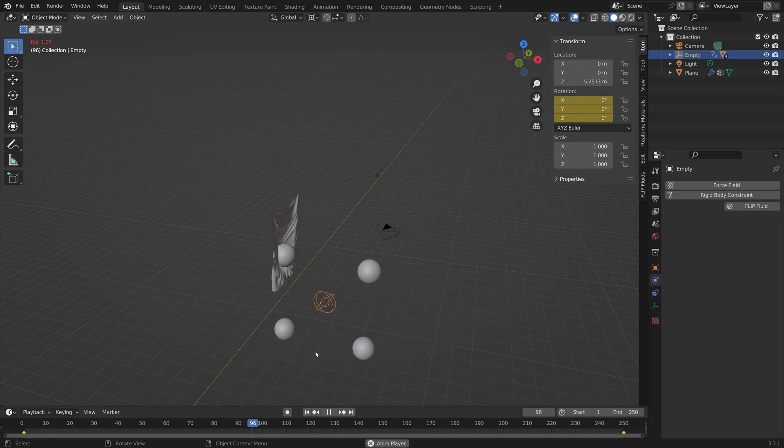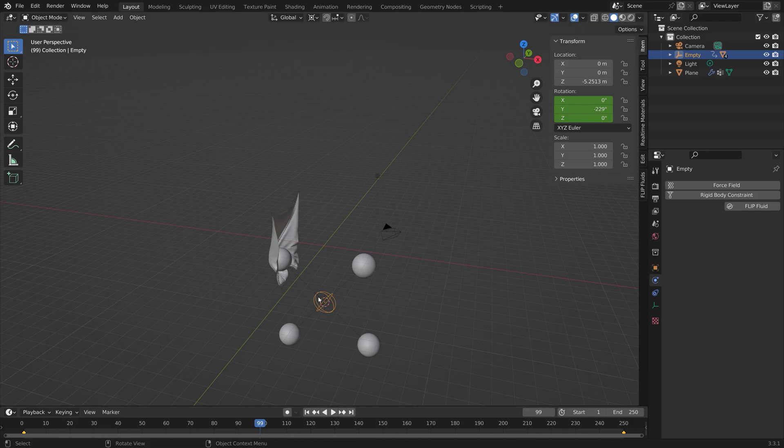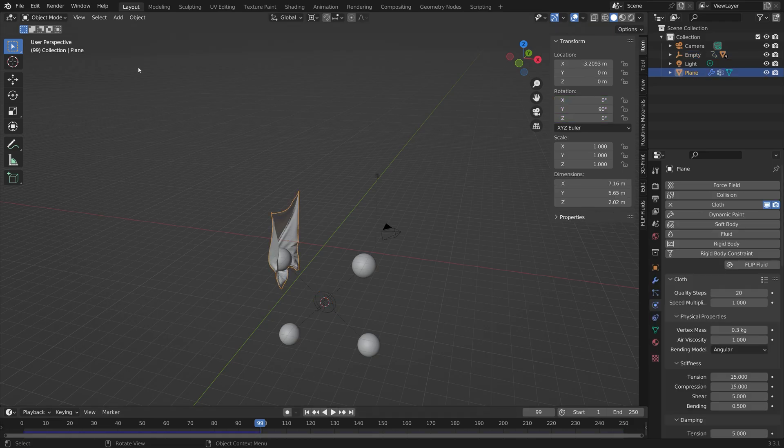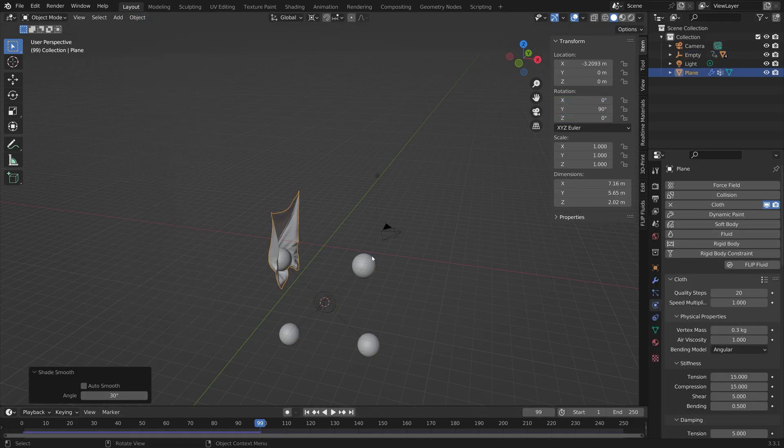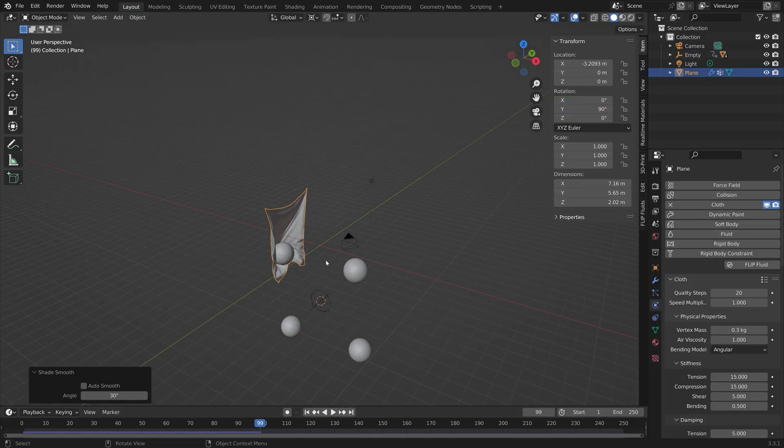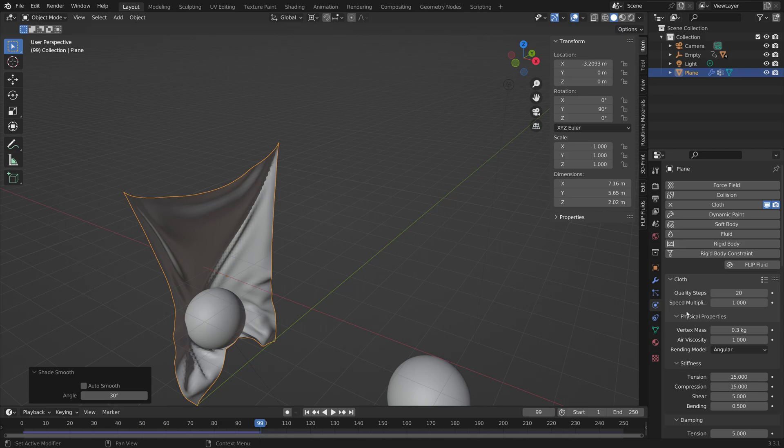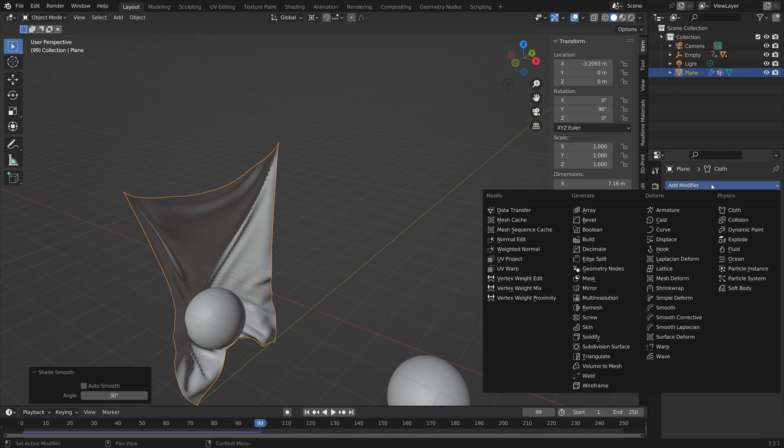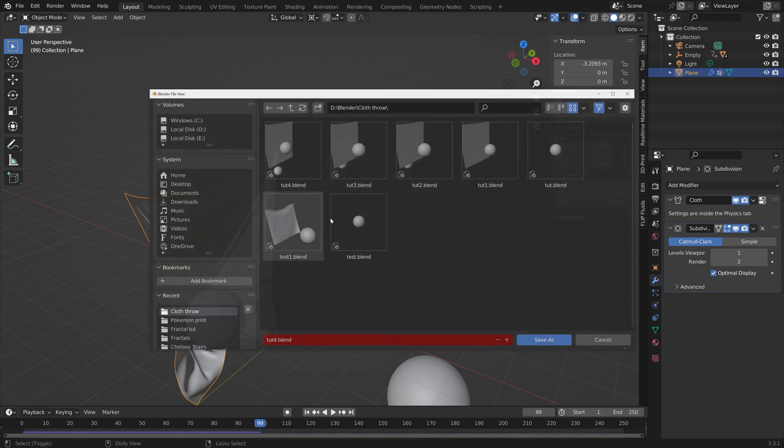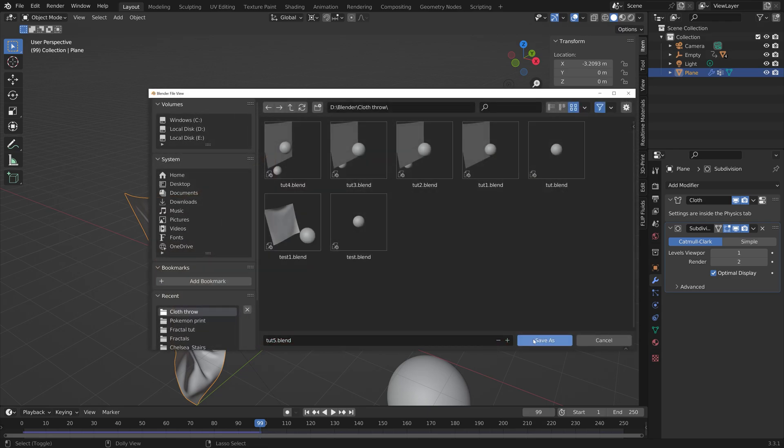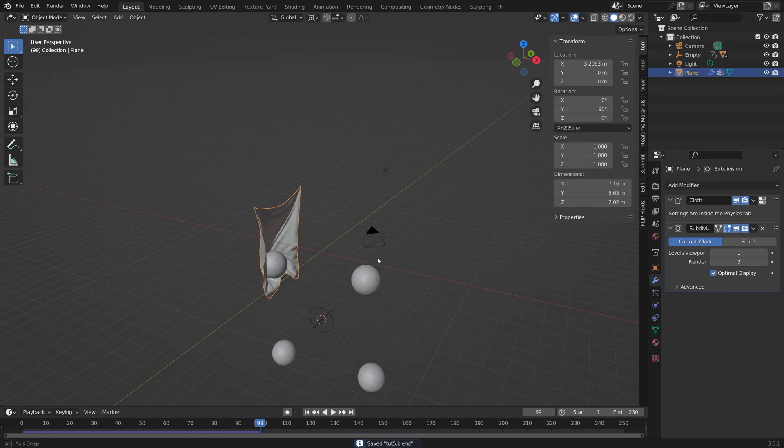I also think we need to add some smoothness to the cloth. So let's add some smooth shading. We can also add some additional subdivisions like this. Let's save one more time.